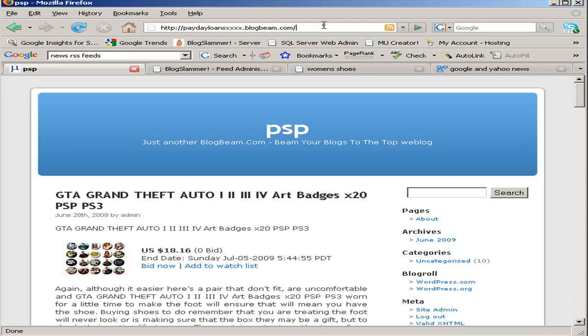And I'm going to do Q equals payday plus loans. Use plus in your query string to denote spaces. So if you have a space, you just use a plus right there.